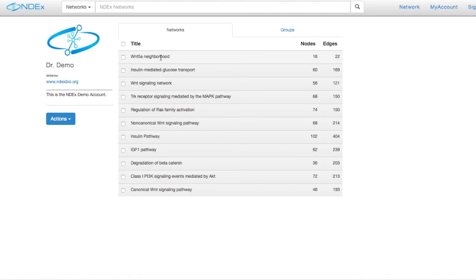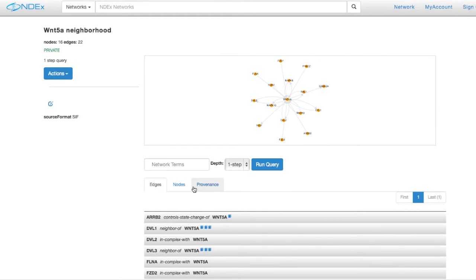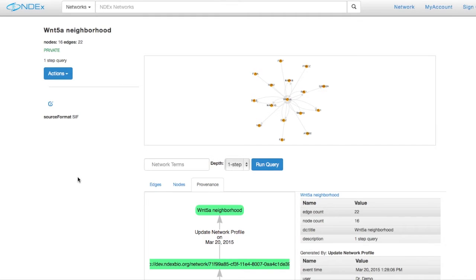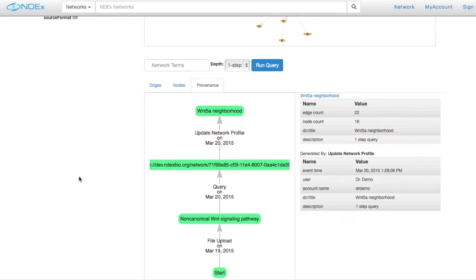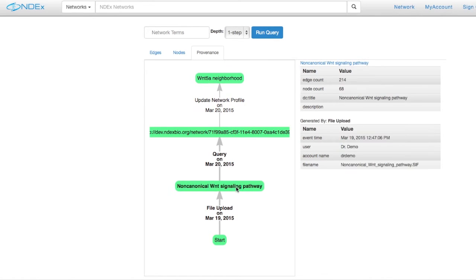For scientific reproducibility, researchers should be able to record, inspect, and compute on the history of a network — how and when it was created, and what inputs and algorithms would be required to reproduce it. It must be possible to create versions of networks that can be reliable, consistent references. NDEx assigns each network a universally unique identifier and embeds a description of the workflow of events and resources that produced it, thus generating the provenance history.